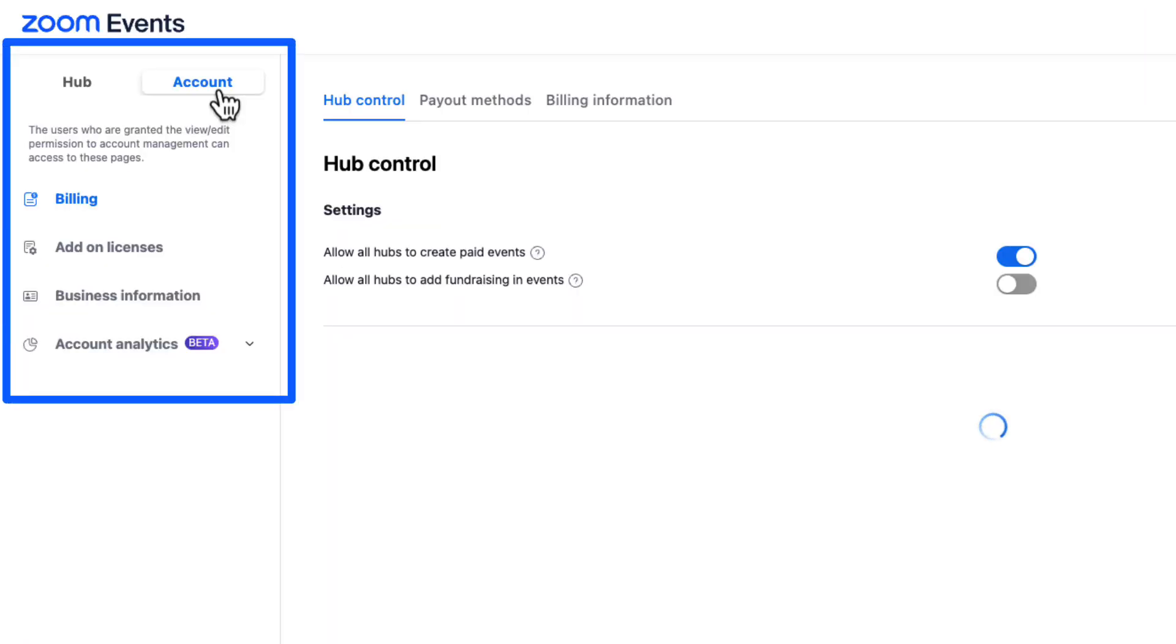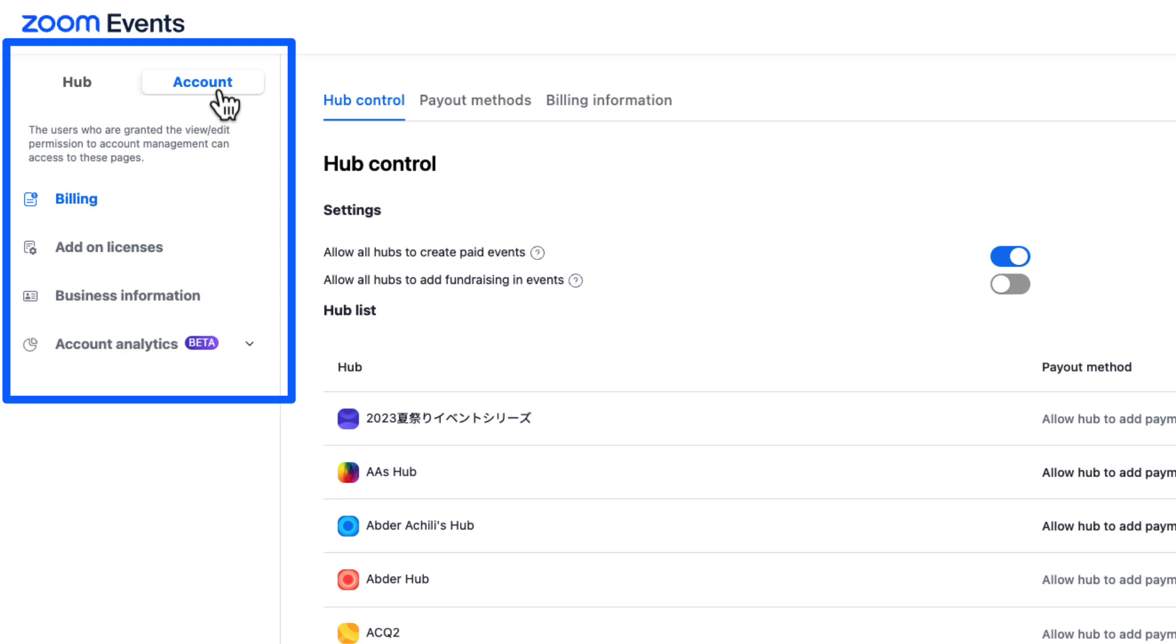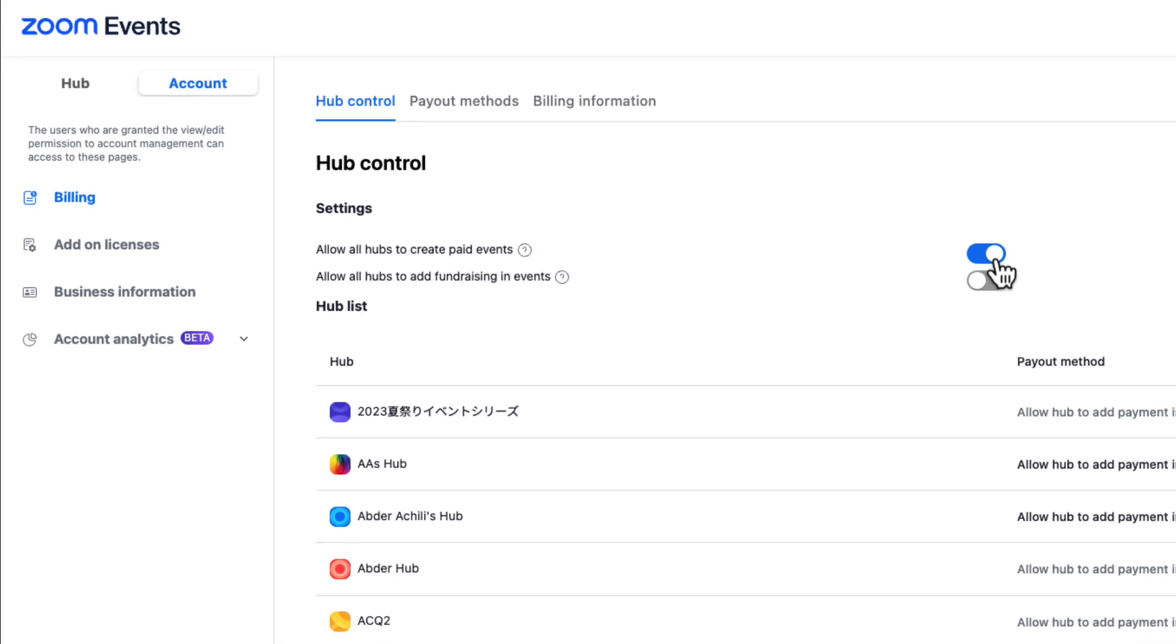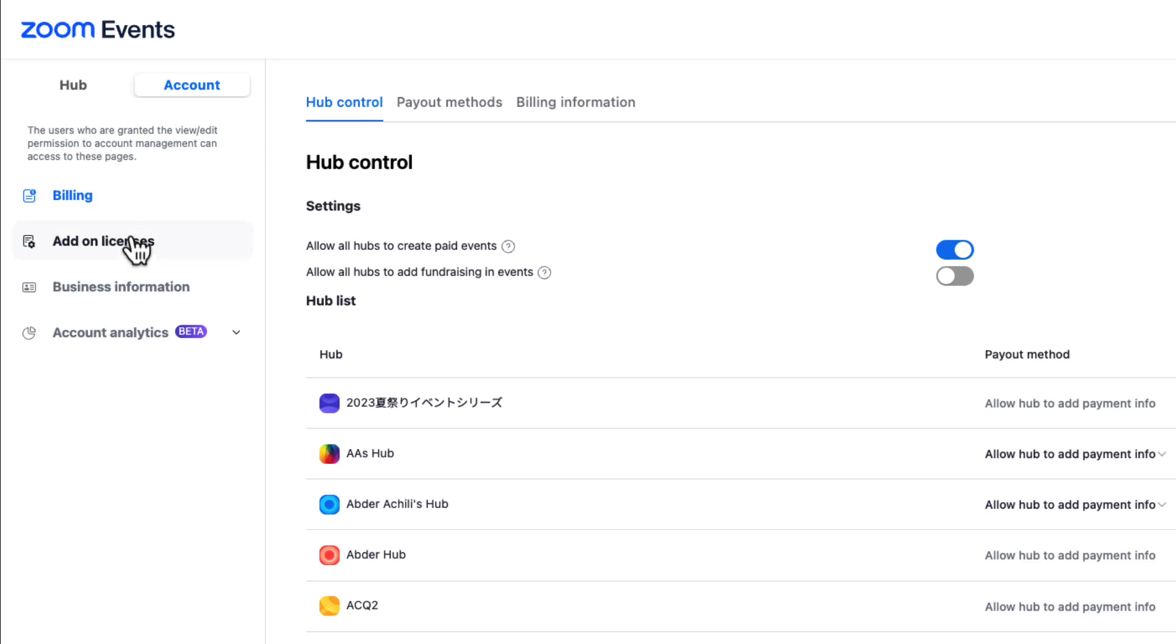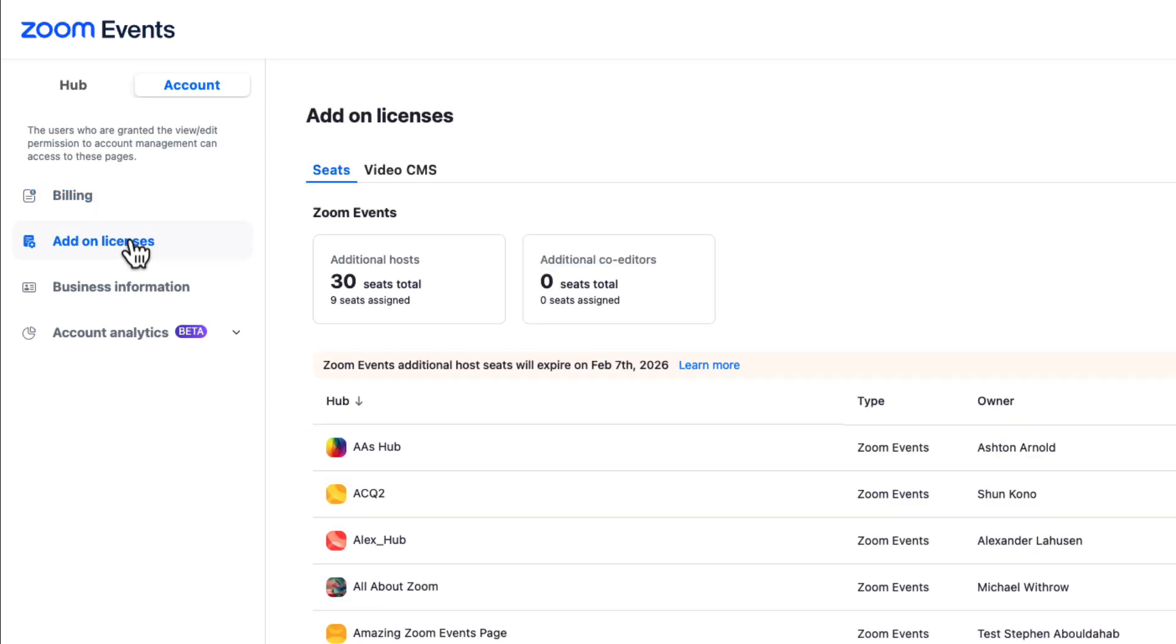Finally, if you're an account admin, you also have access to the Account tab. From this tab, admins can control paid events and fundraising. They can allow hubs to leverage the corporate billing and payout methods. Or they can manage add-on licenses like additional hosts or co-editors or video CMS licenses for your users. Let's go ahead and assign a CMS license to the new hub we just created.